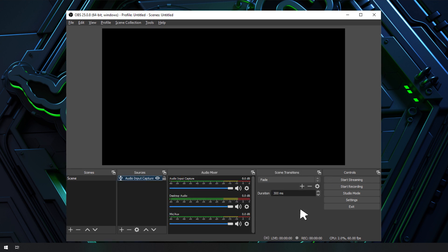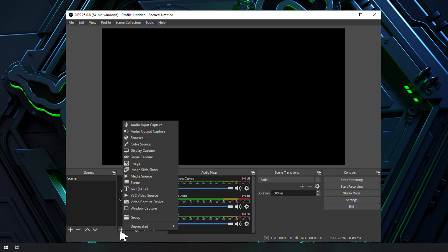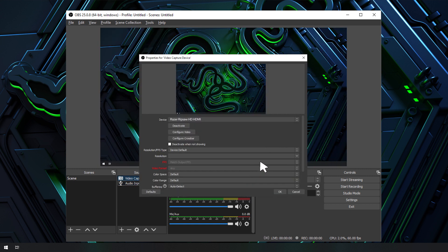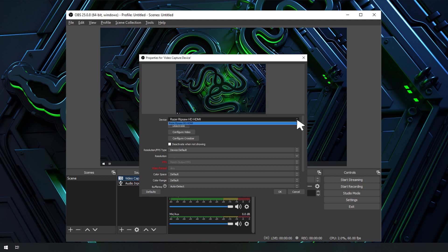After setting up an audio device, the next thing to do is to add source for video. First, click on the plus icon in the Sources box and then select Video Capture Device. Next, in the Create Select Source window, select Create New and click OK. Lastly, in the Properties window, select Razer Ripsaw HD HDMI and click OK.